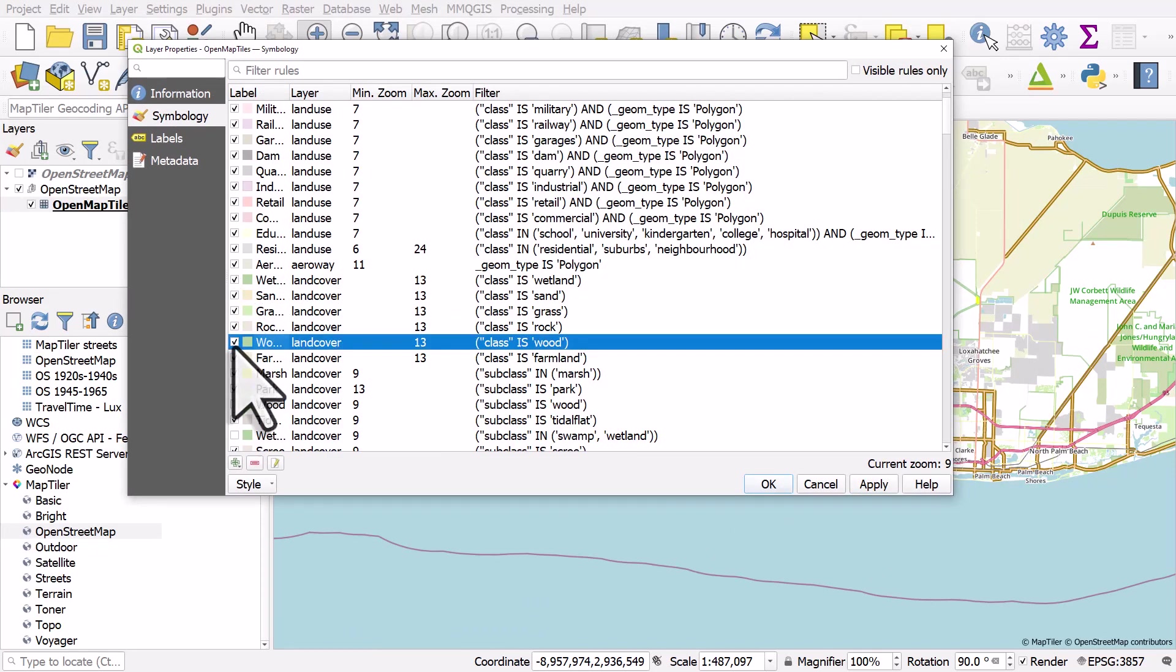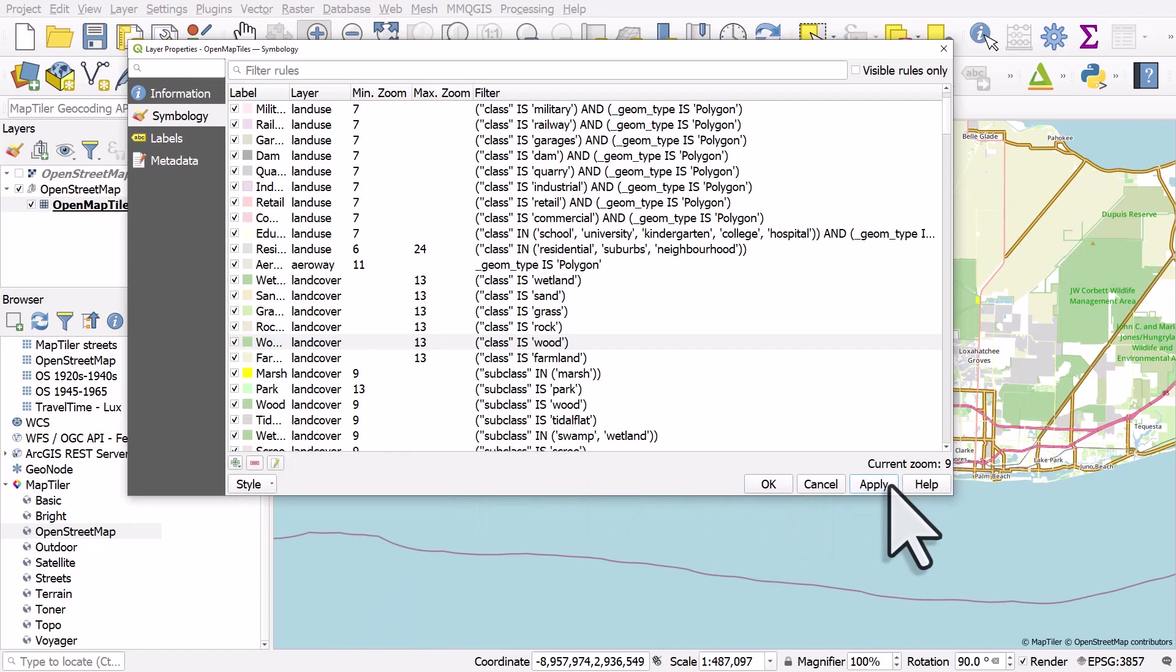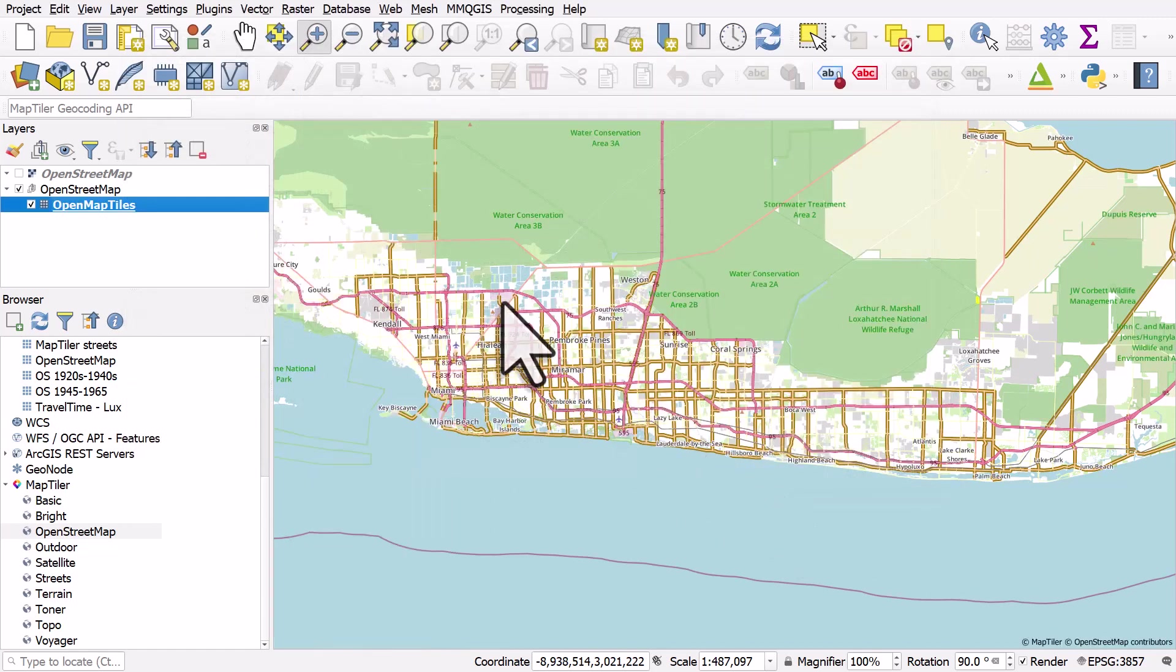So that's kind of the difference functionality-wise between the raster and the vector. Also, when you export it, you will find you'll be able to get much more detailed, higher resolution images out of the vector base map.